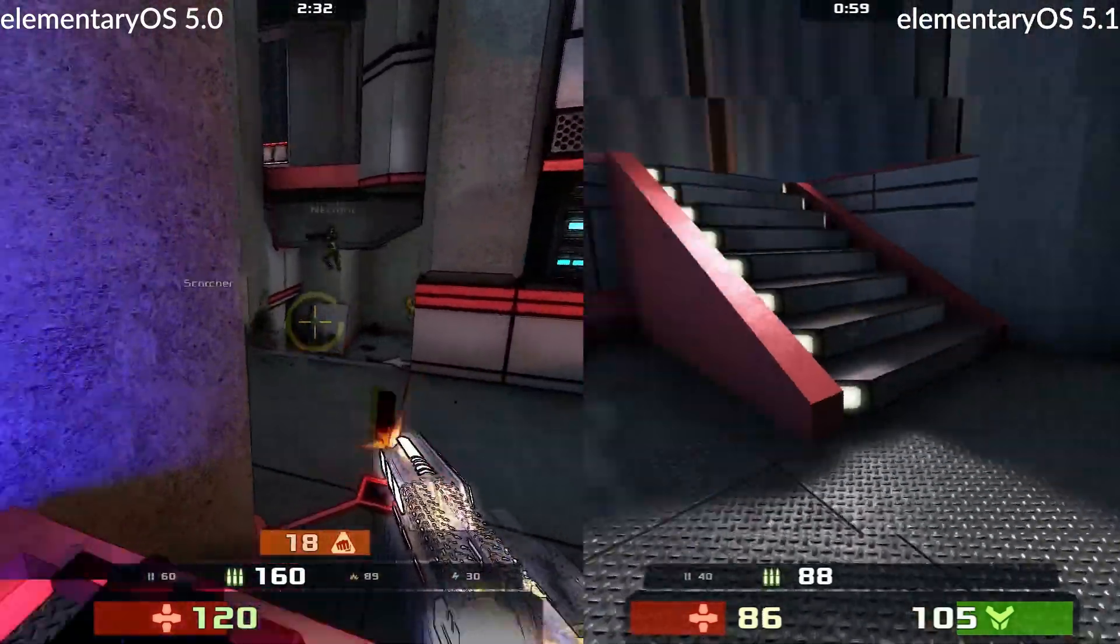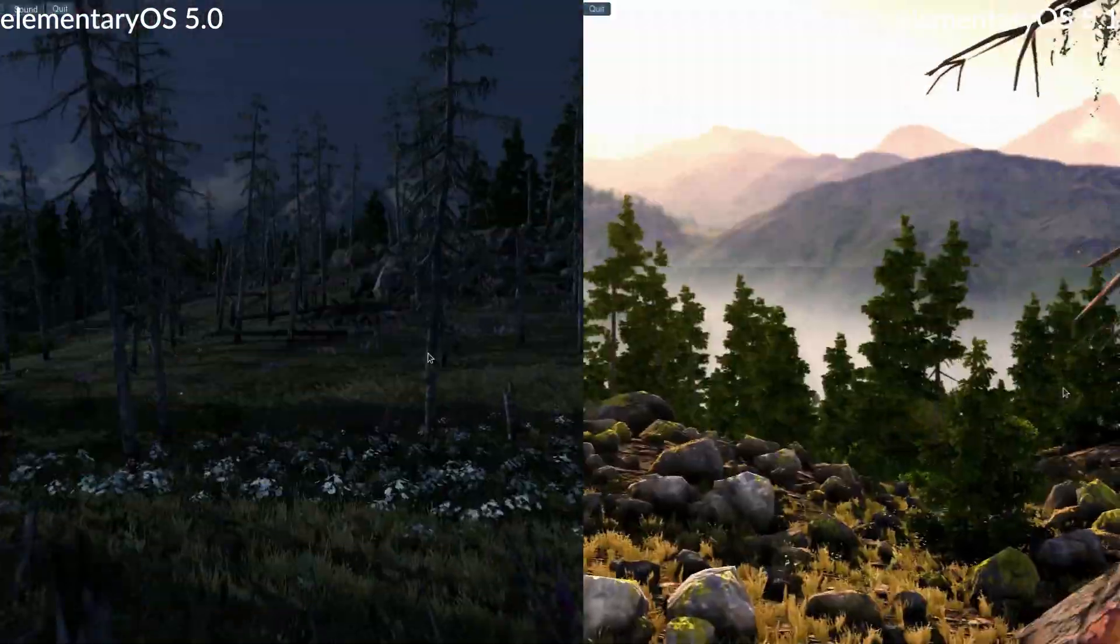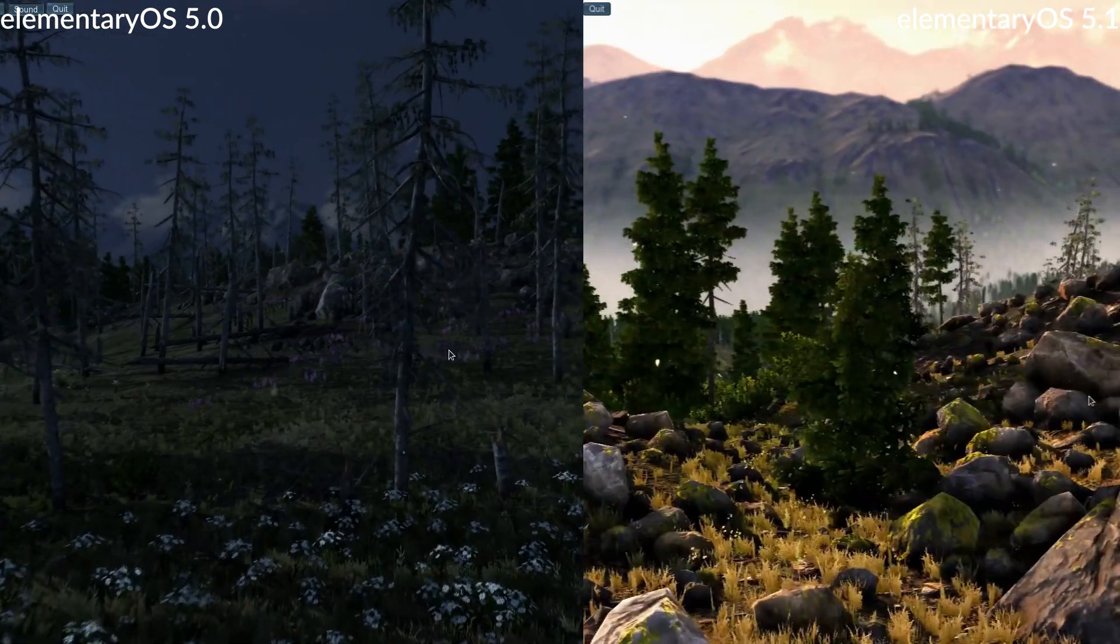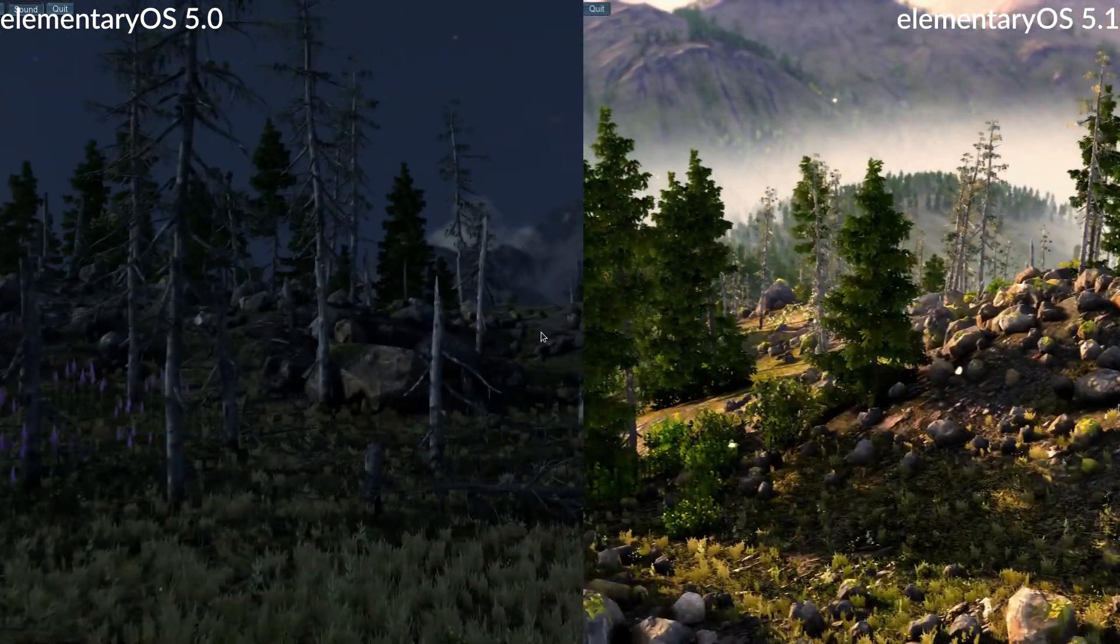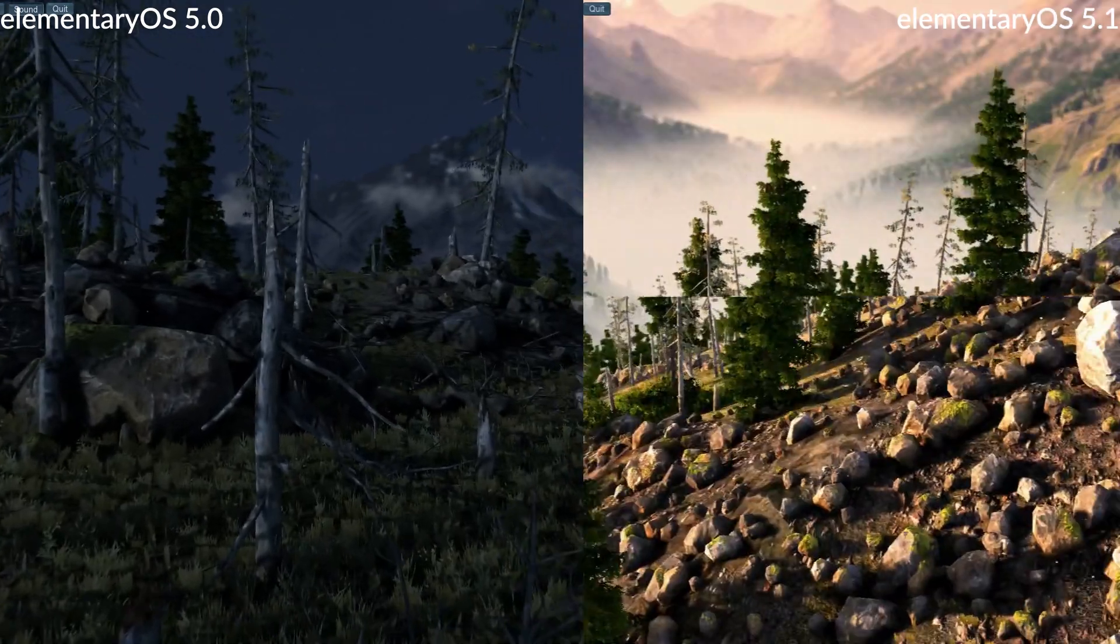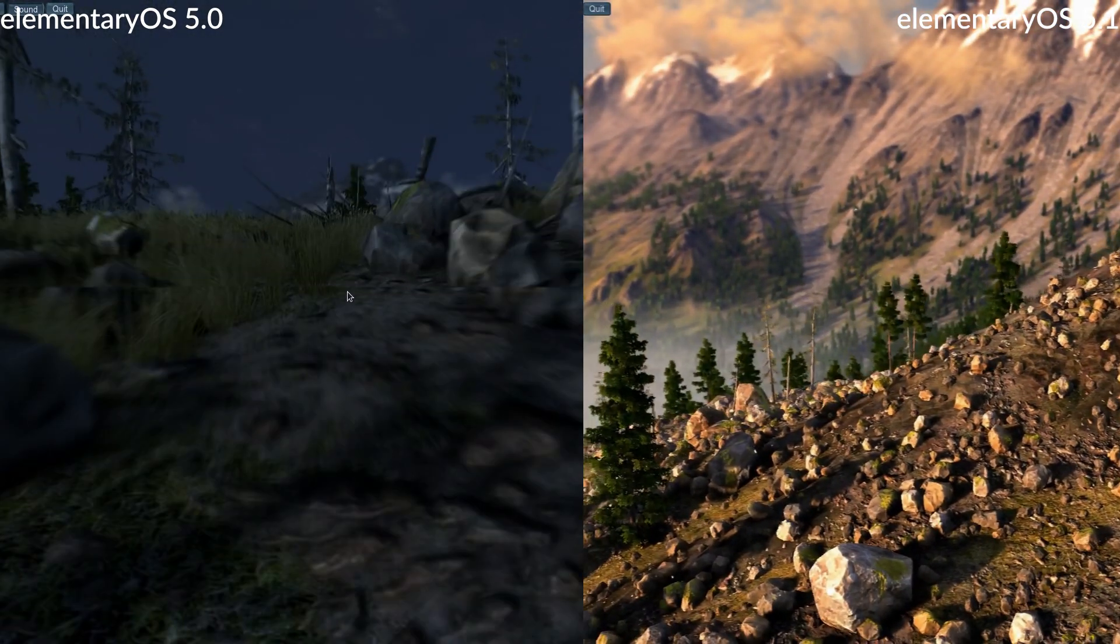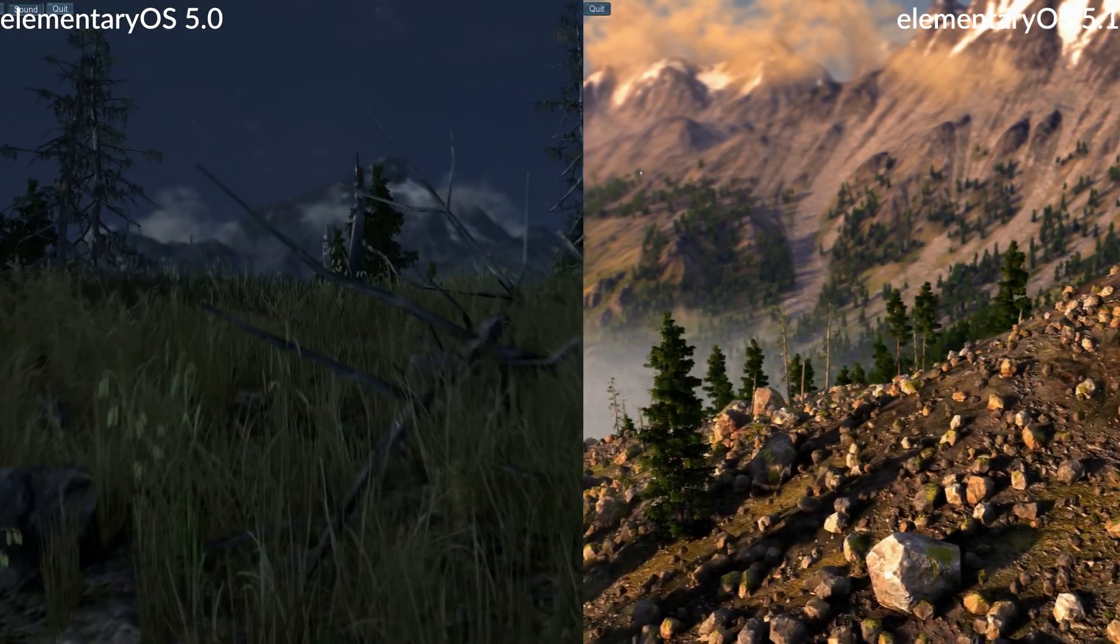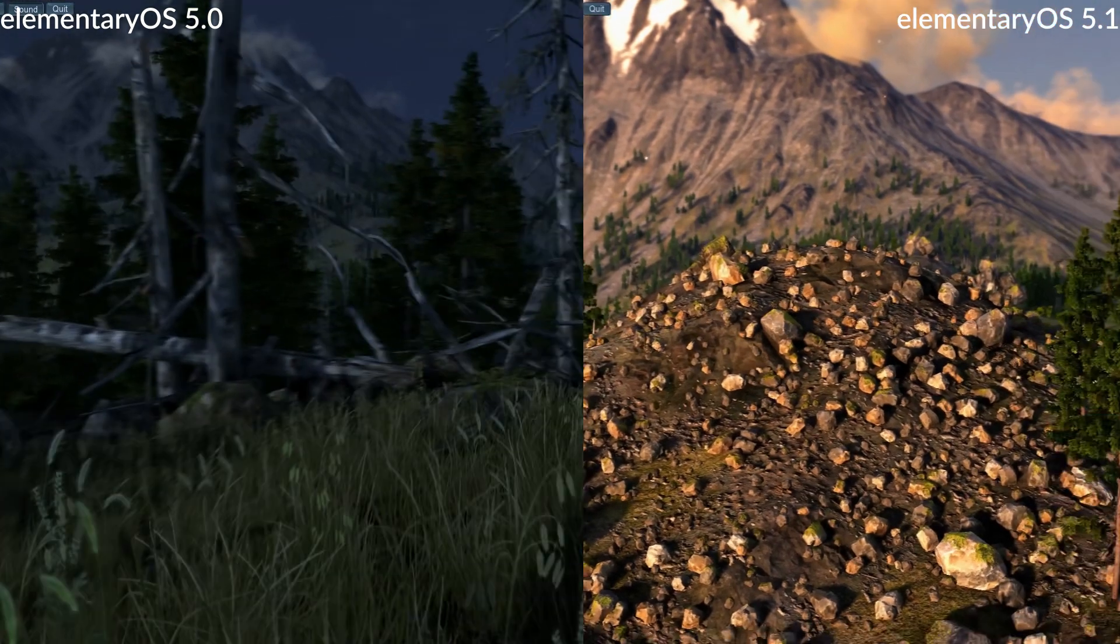And the last game on the list is Unigine Valley, which ran poorly on both systems. There's not really much to say here other than there were no real differences, the frame rate was bad on both. It's an interesting benchmark, but it doesn't really tell us anything that we don't already know.